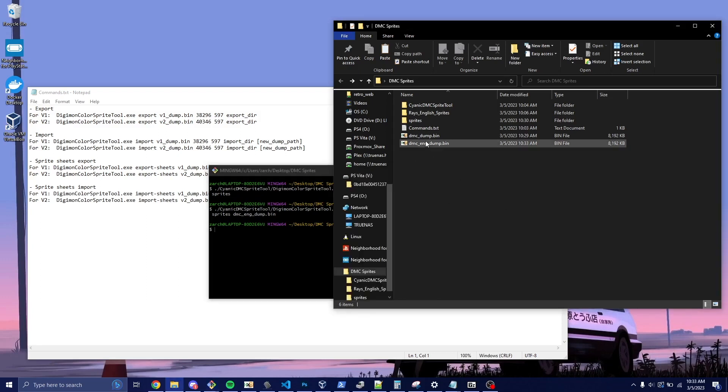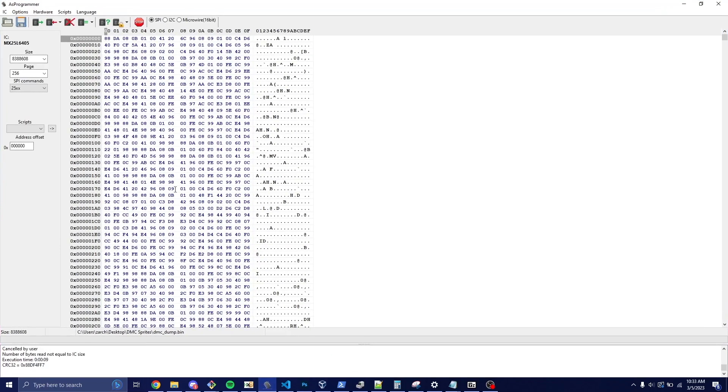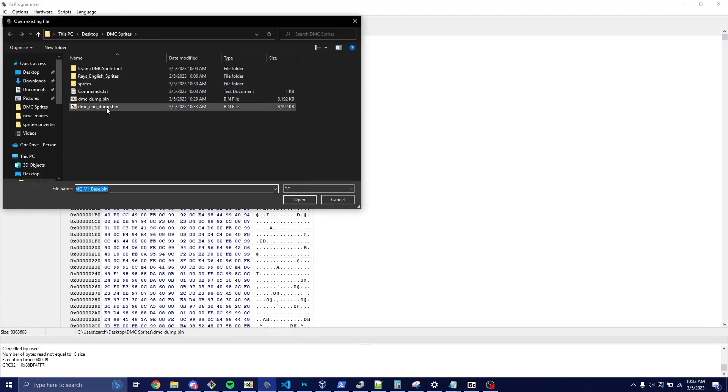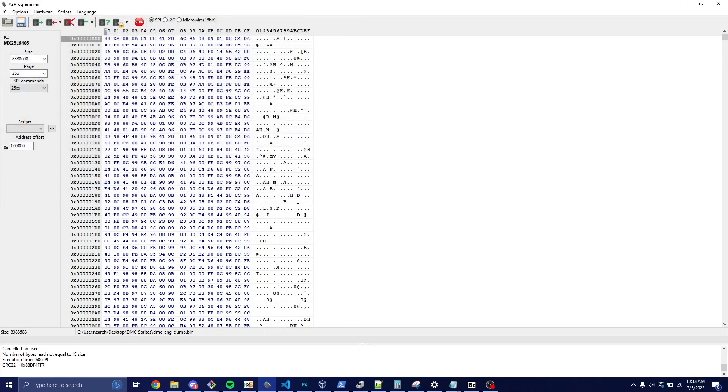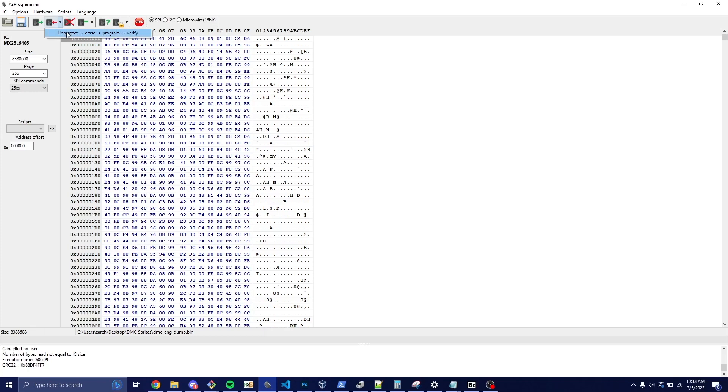So now that we have the new dump that's for English, we're going to go back to the programmer. And we're going to select the new dump. And the top part is going to look the same because we didn't change anything there. We are now going to click this and press this.